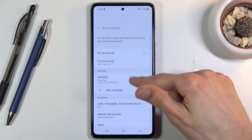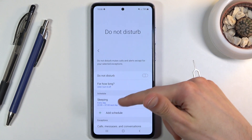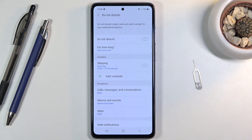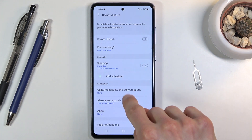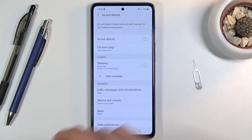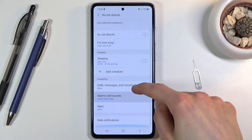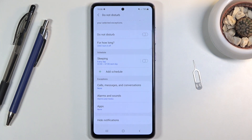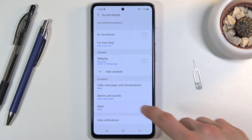As you can see, there's a bunch of settings for it. You have the schedule option, which allows you to set up a schedule for the Do Not Disturb mode to start and stop at a given day of the week and time. Then, exceptions below that will allow you to set who can contact you during this mode and what sounds and apps can actually do anything during this mode.